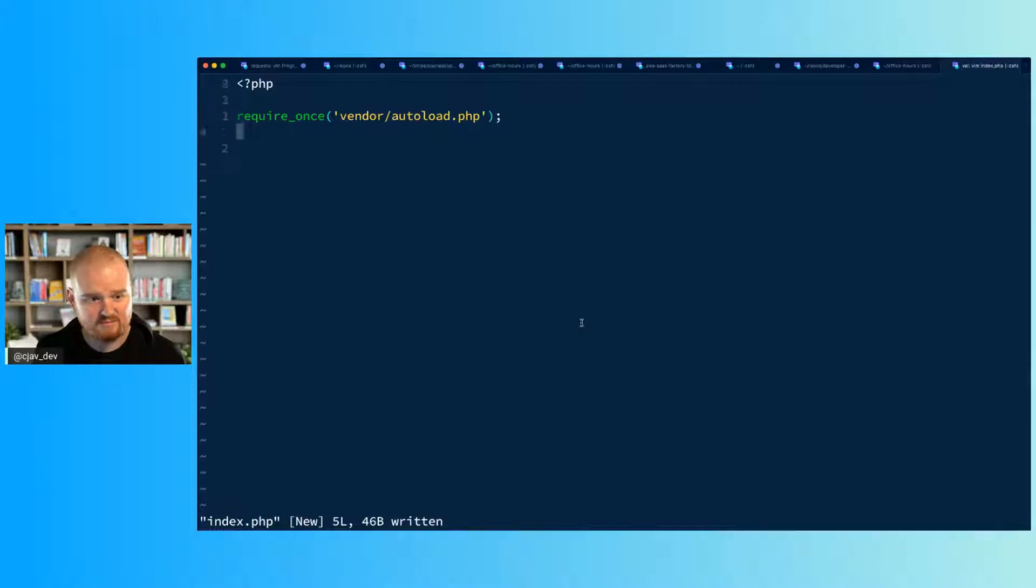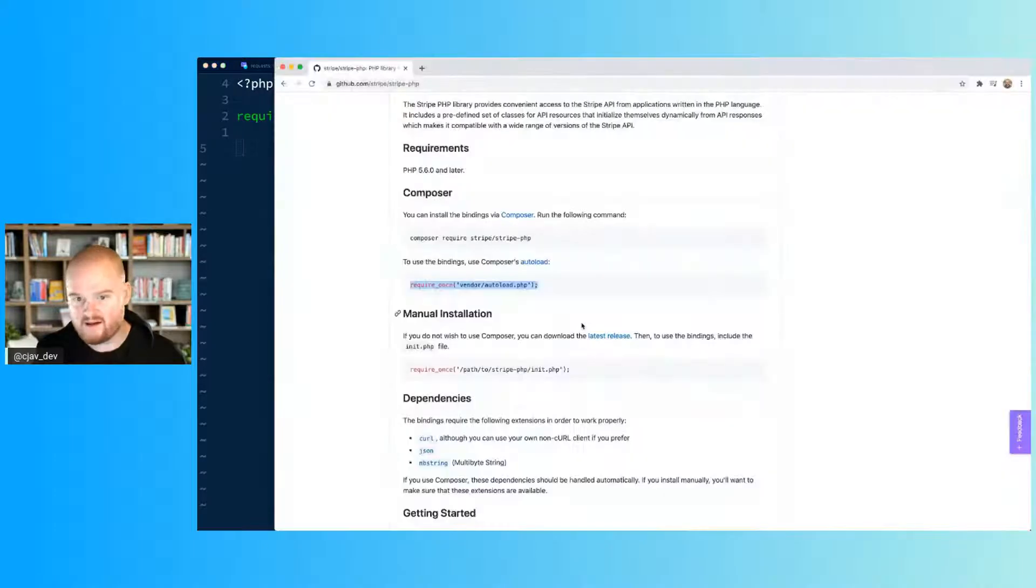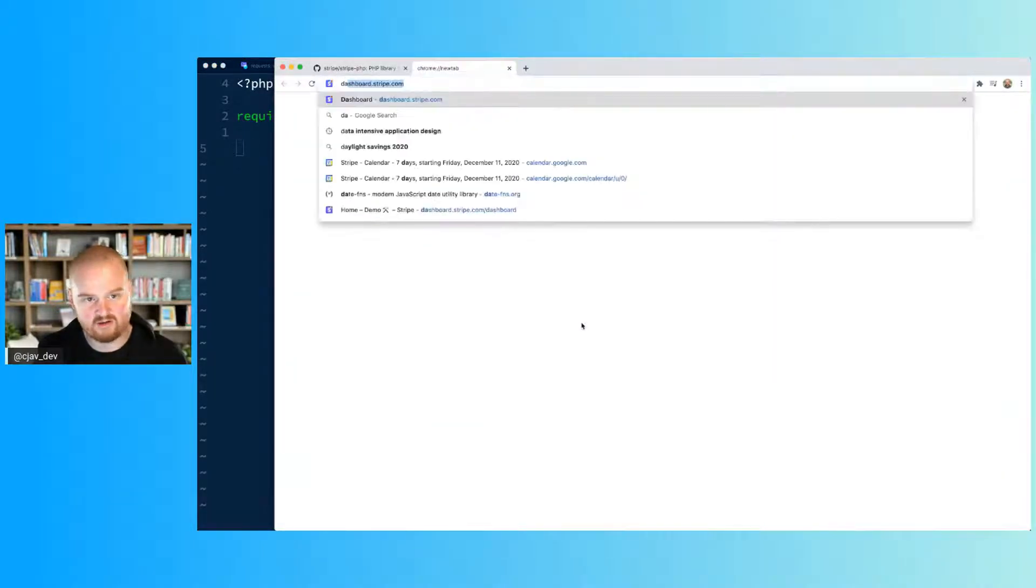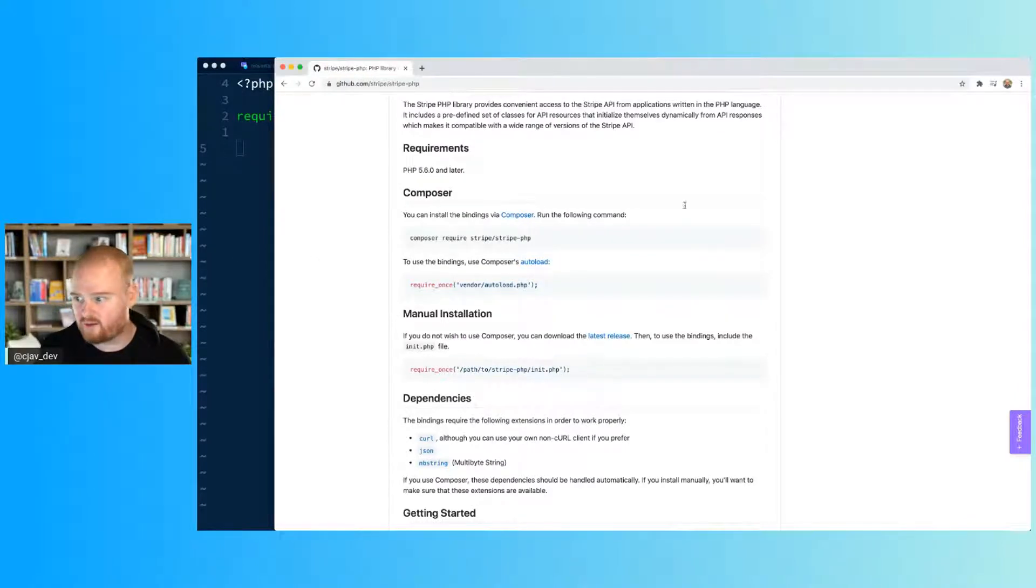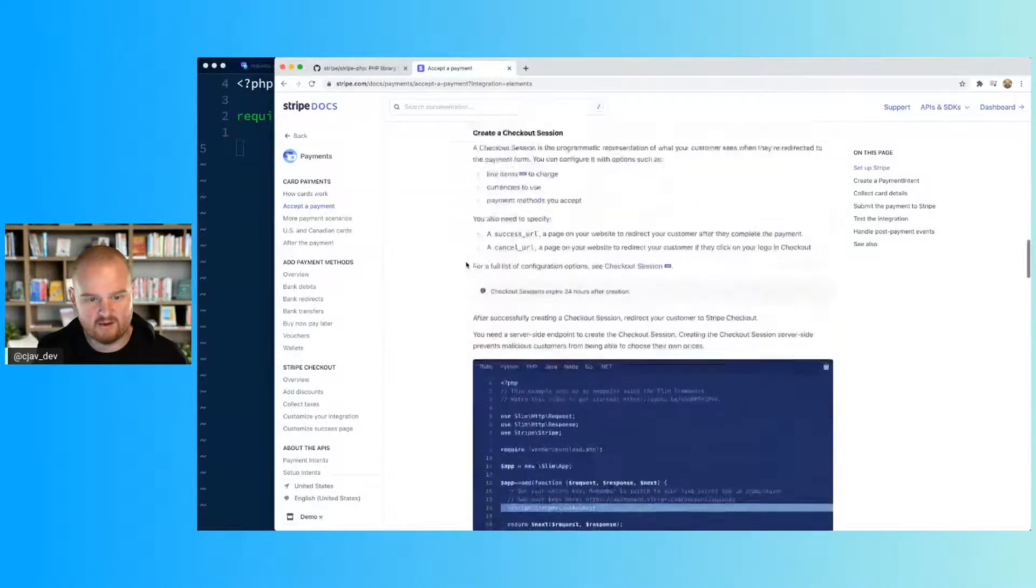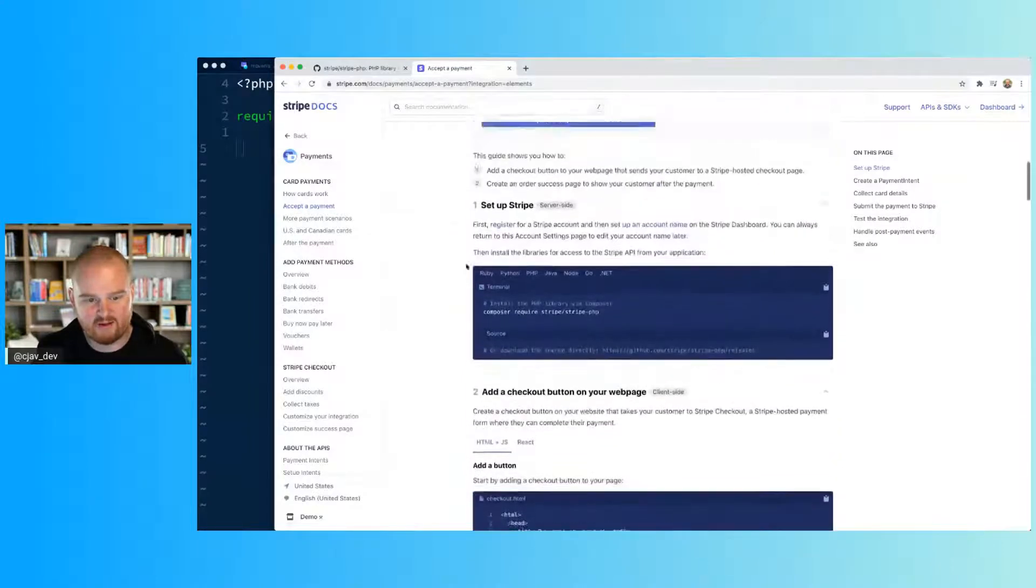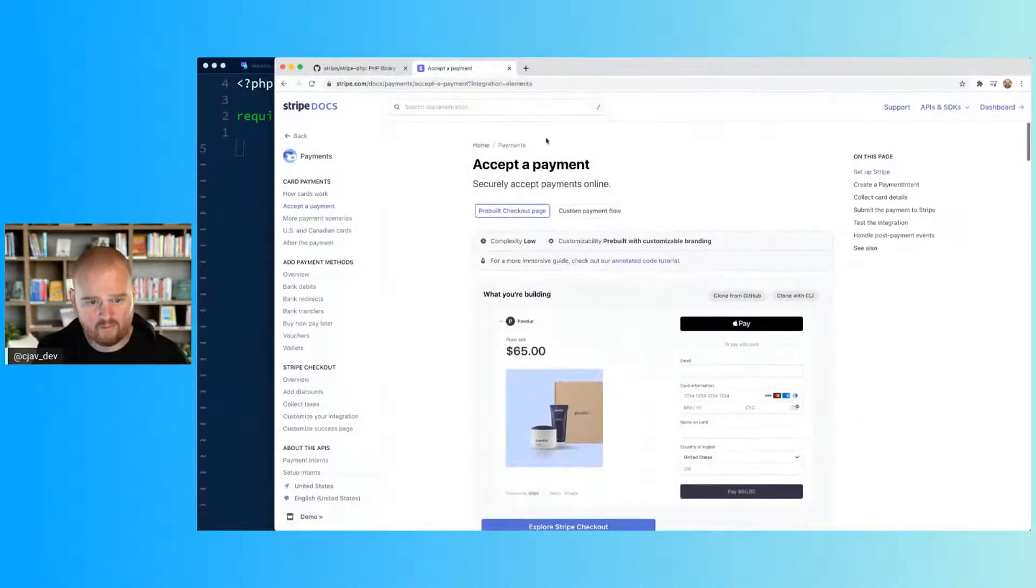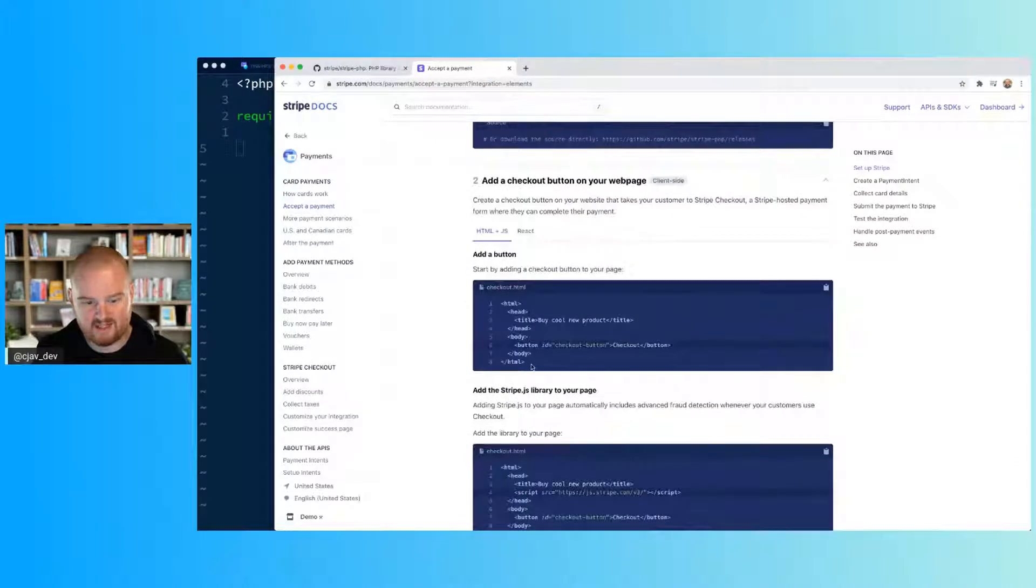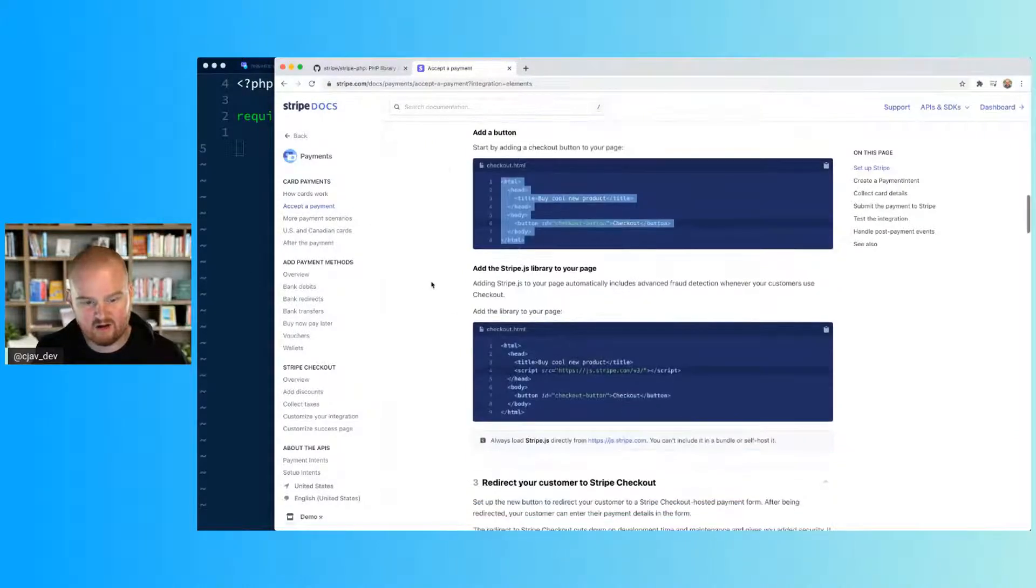Alright, so we've got this installed. I'm going to open up a brand new index.php file. We've got this - this will load the Stripe PHP client library. And then over here in our Stripe dashboard you can find your API keys and set those.